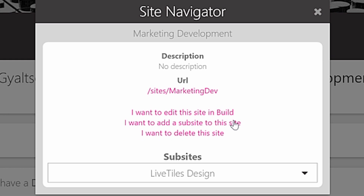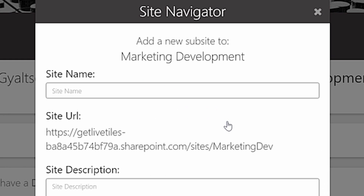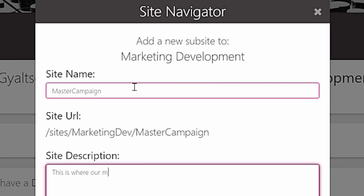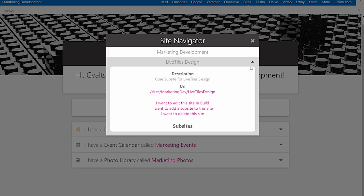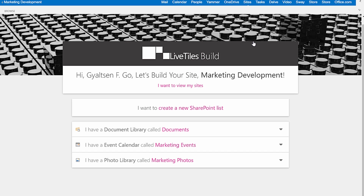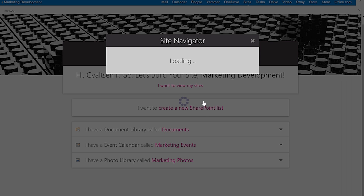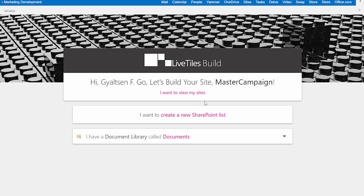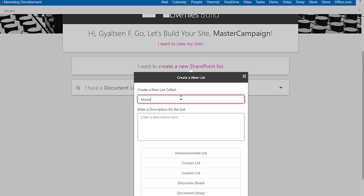Choose 'I want to add a sub-site to this site,' where our site navigator will prompt you to type the sub-site name and description. Easily build your entire SharePoint collection of lists, libraries, and sub-sites, or manage groups for pre-existing lists and libraries. And with one user interface, you can conveniently view and edit site catalogs in a master directory.